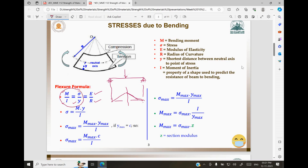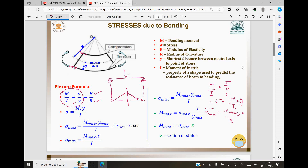Taking the two parts M/I = σ/y together, we can write σ = (M/I) × y. The stress will be maximum at the farthest layer from the neutral axis — it can be on either side. So σ_max occurs where both M and y are maximum.